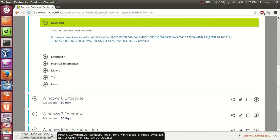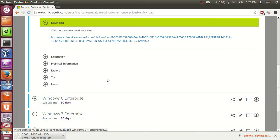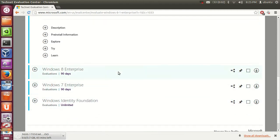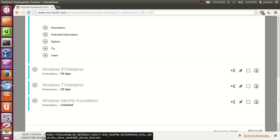It's a fairly large file — you can see it's 3.7 GB — so it will take some time to download. How long it takes depends on the speed of your internet connection.